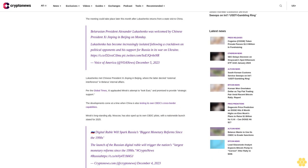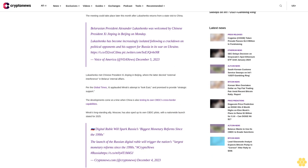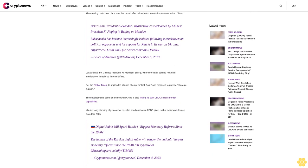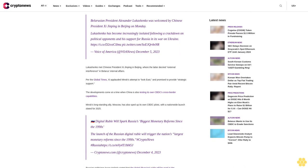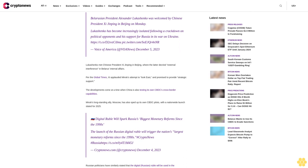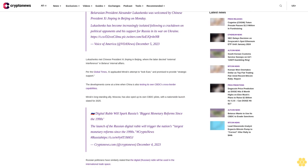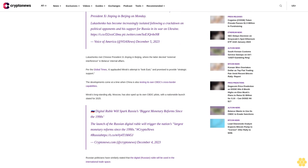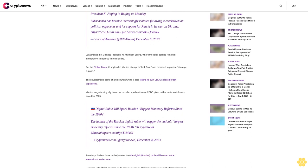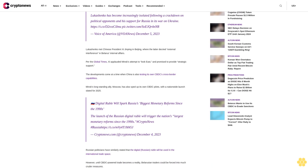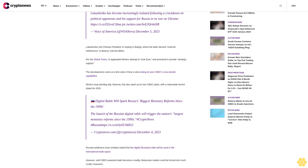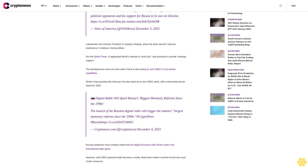Belarusian President Alexander Lukashenko was welcomed by Chinese President Xi Jinping in Beijing on Monday. Lukashenko has become increasingly isolated following a crackdown on political opponents and his support for Russia in its war on Ukraine.